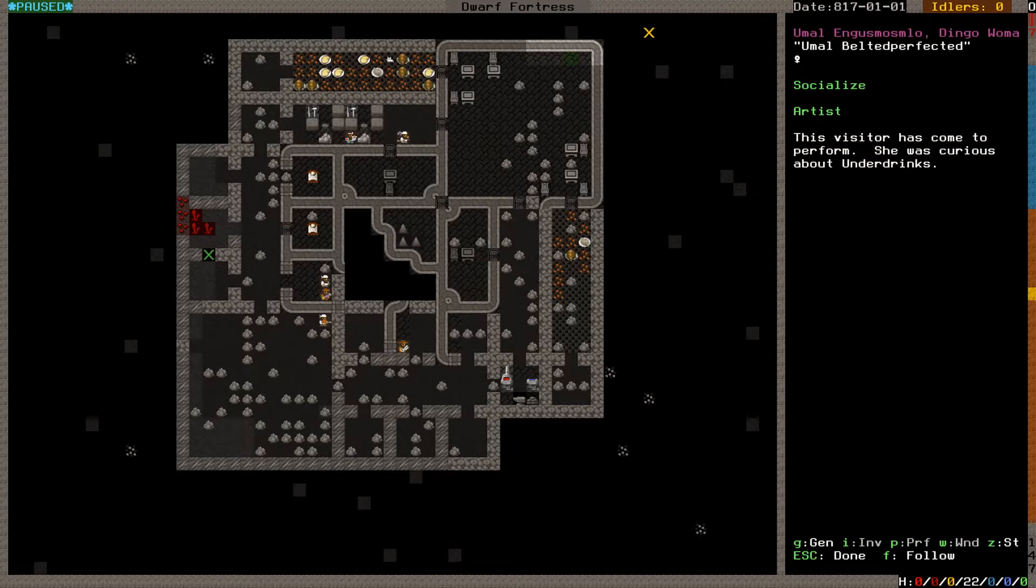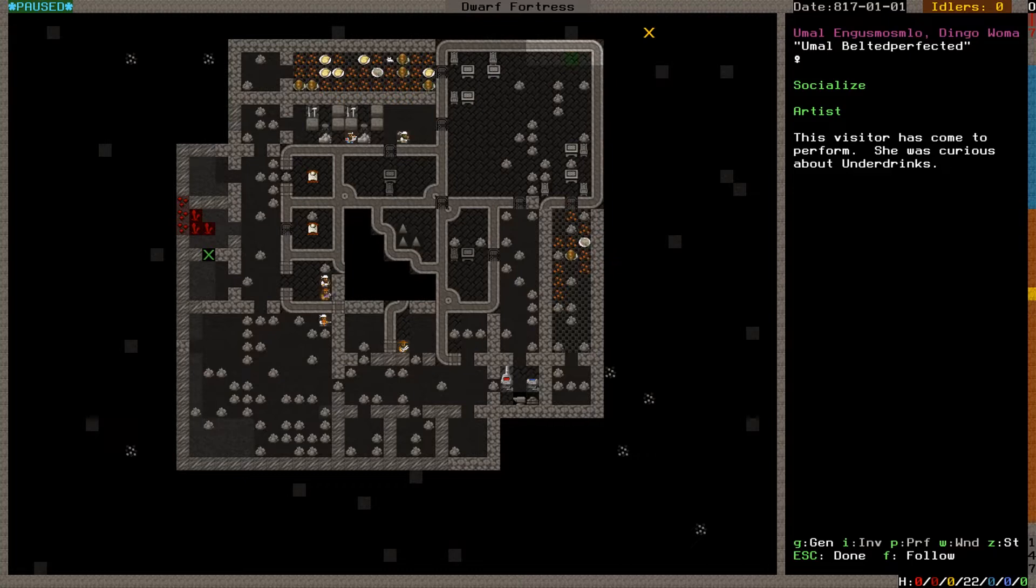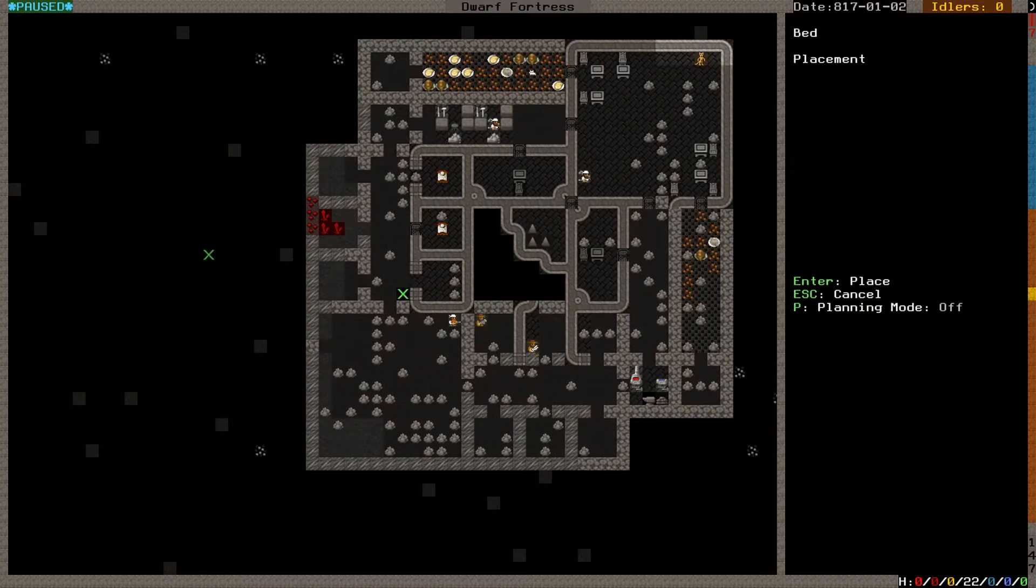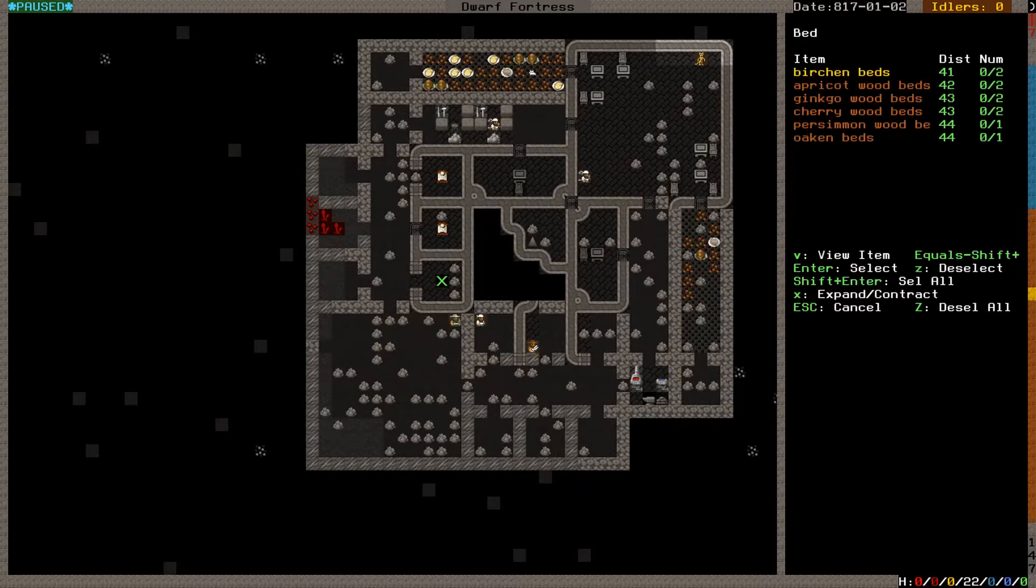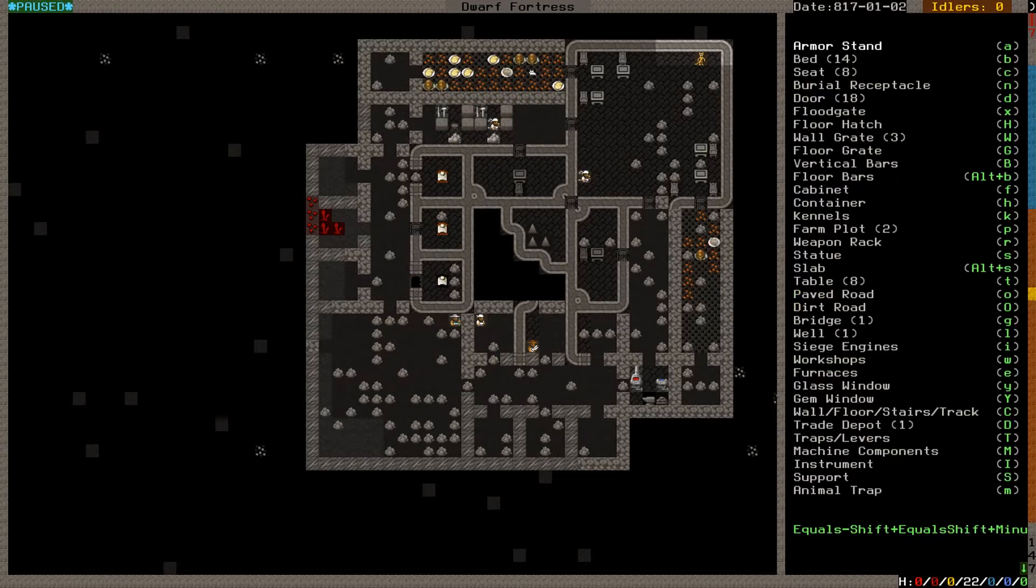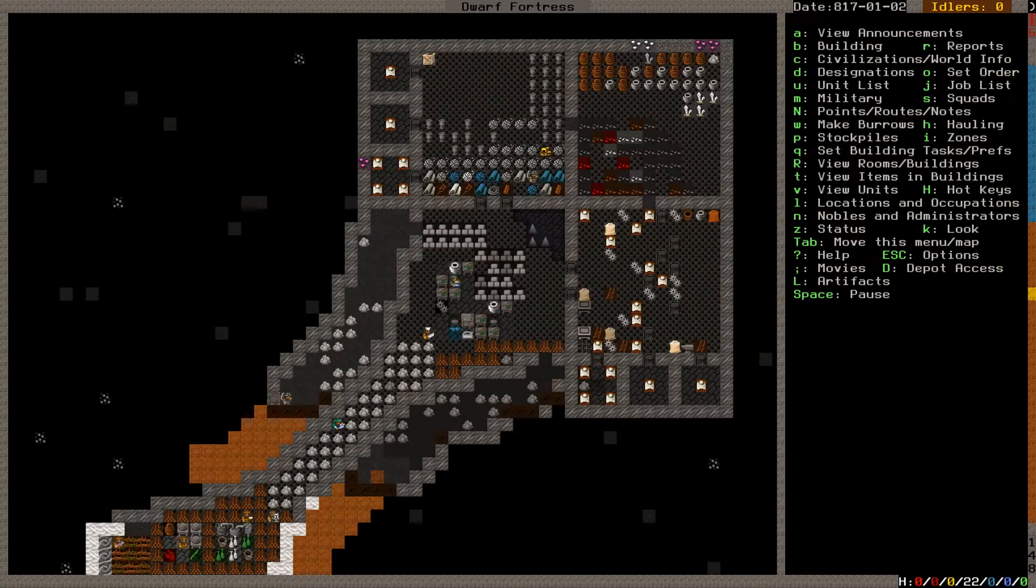Who is this? Umau Angusmozmolo, wow that's a hard one. Belted Perfected, not the greatest names artist. Socialized Visitor has come to perform, she was curious about underdrinks. Okay, well that's good as is all this work they're doing here. Do I have bedrooms for this? I do. Do I have doors? I do. Good, because I want people to have places to sleep before they get too stressed out.